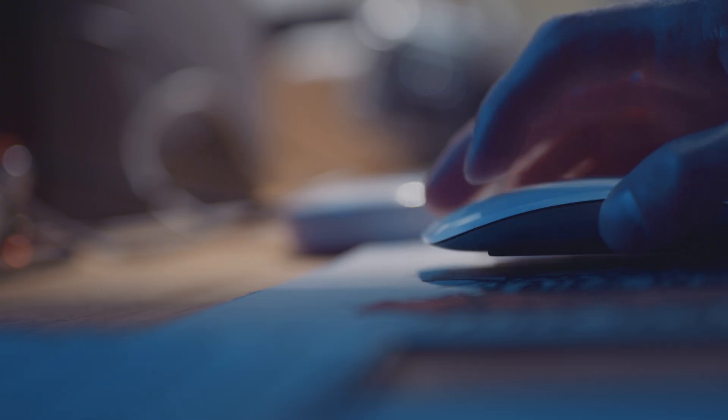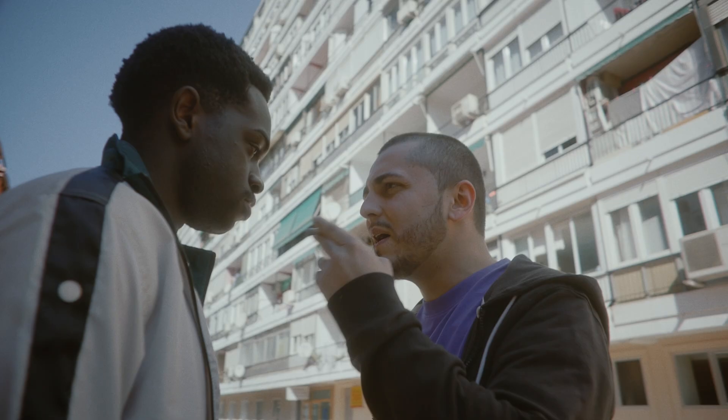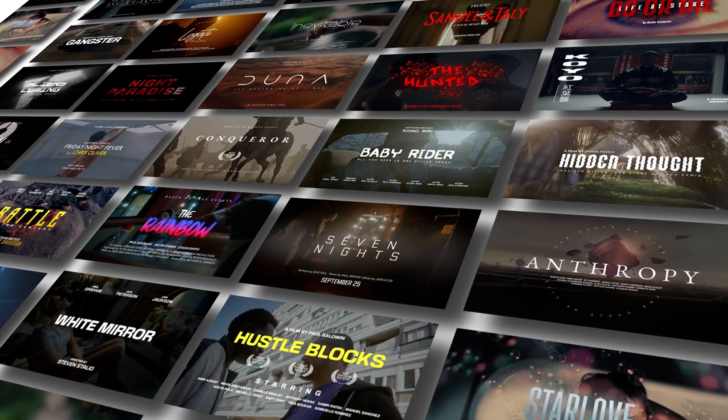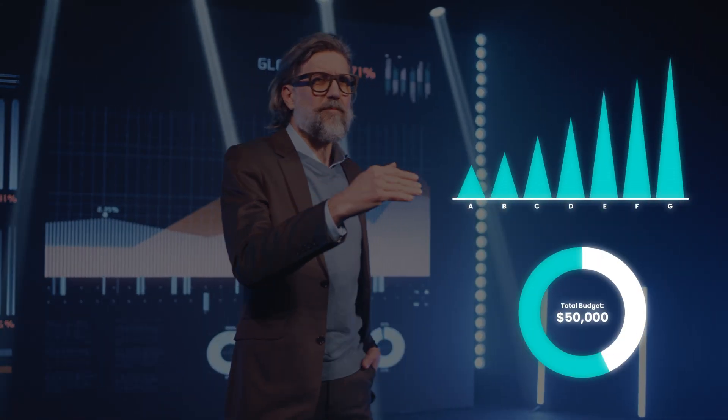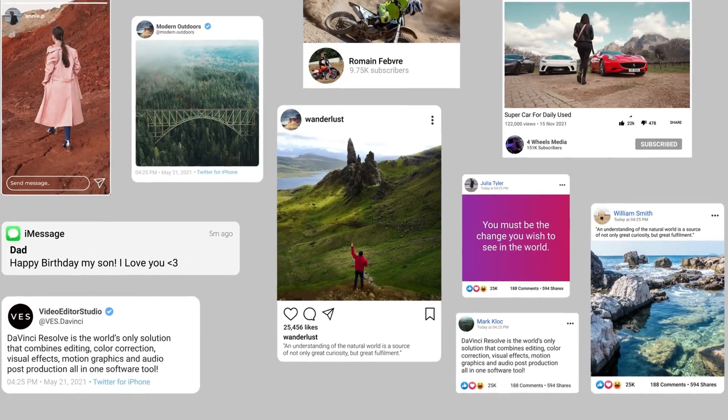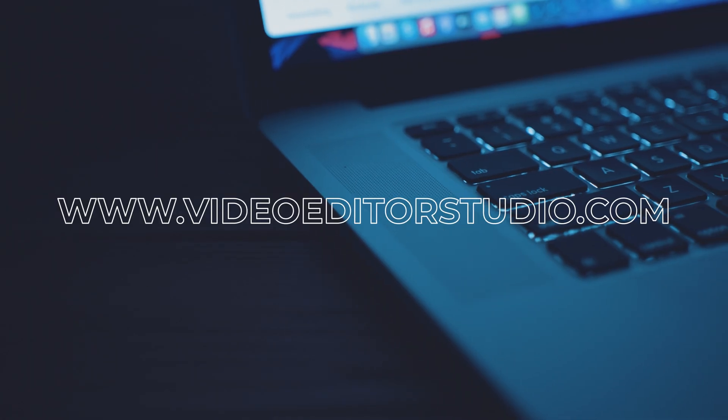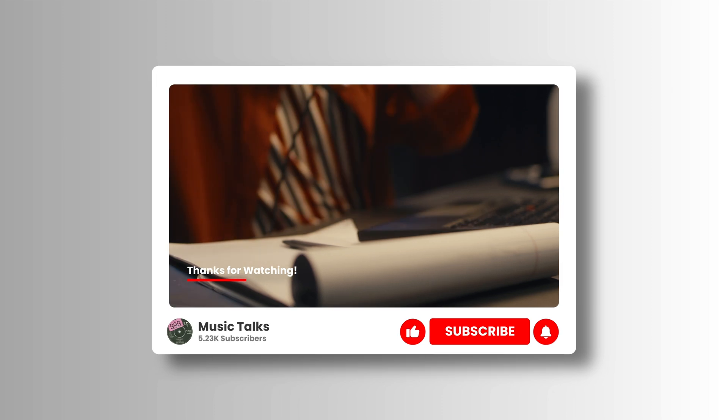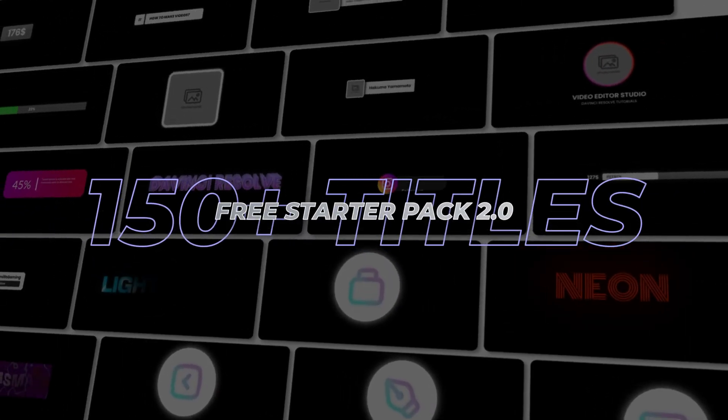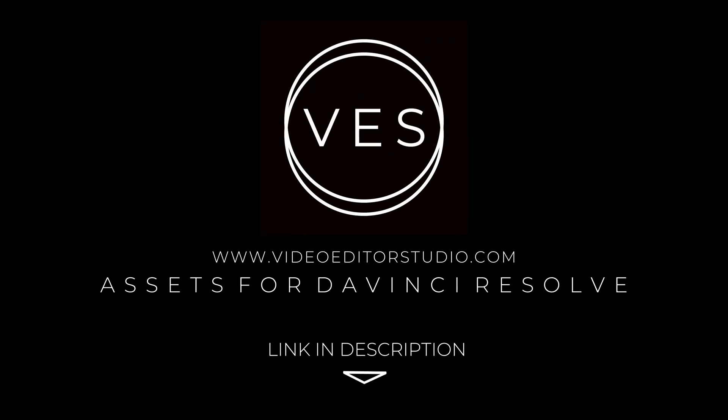Speed up your workflow and create better videos using the packs available on our website, including titles, transitions, and templates built only for DaVinci Resolve. Get started today by downloading our free starter pack that contains over 150 elements. Link in the description below or at VideoEditorStudio.com.